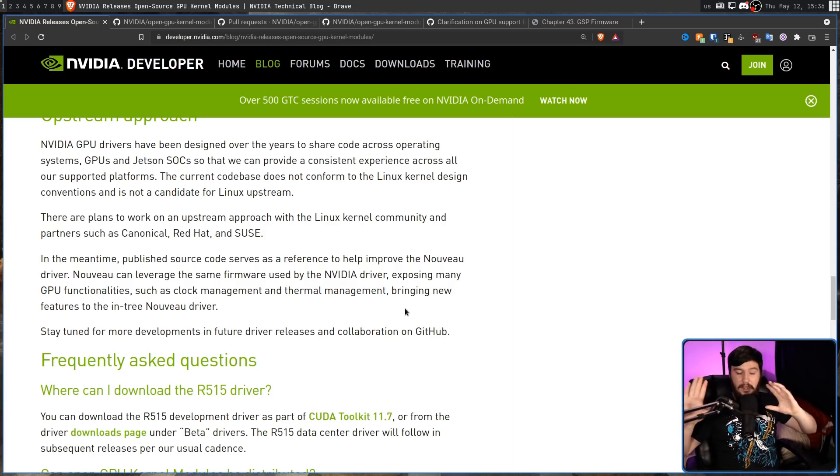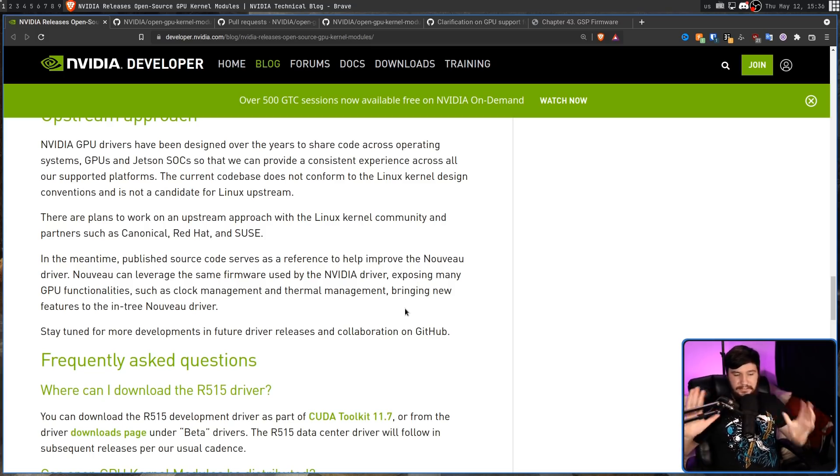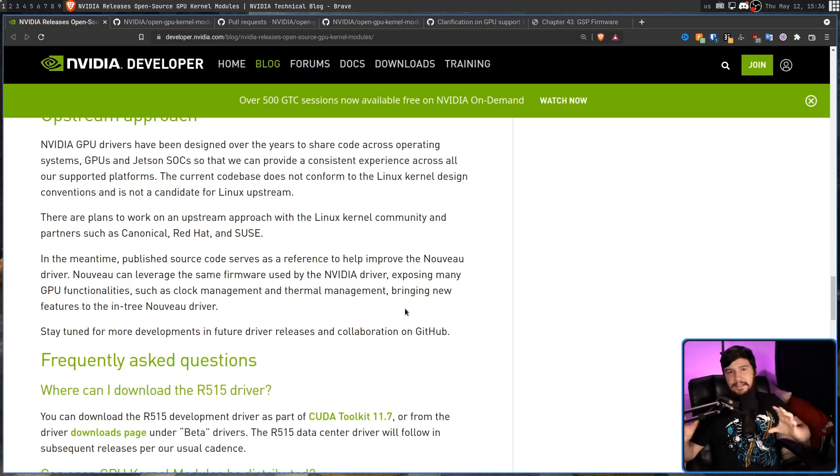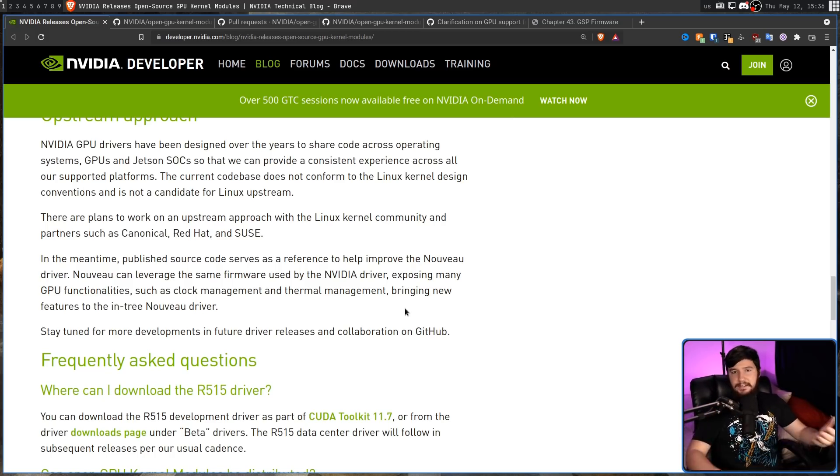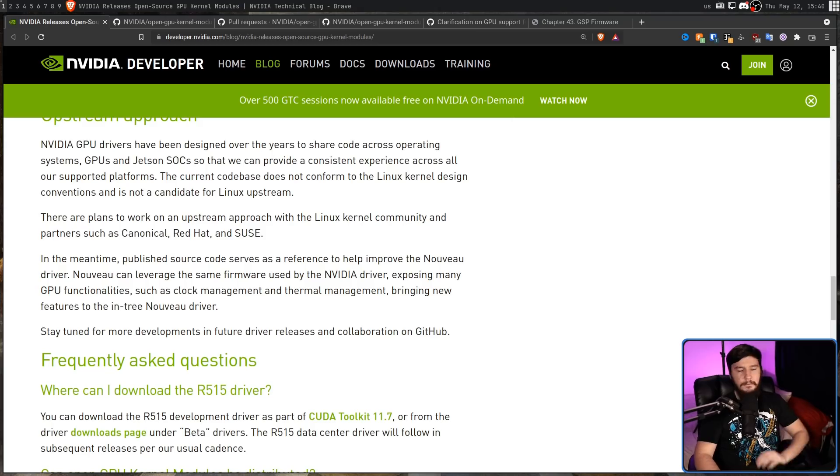This is cool. I am not a lawyer. I cannot say whether the license is fully compatible and what they can and cannot use, but if Nvidia is saying this, presumably that is the case.